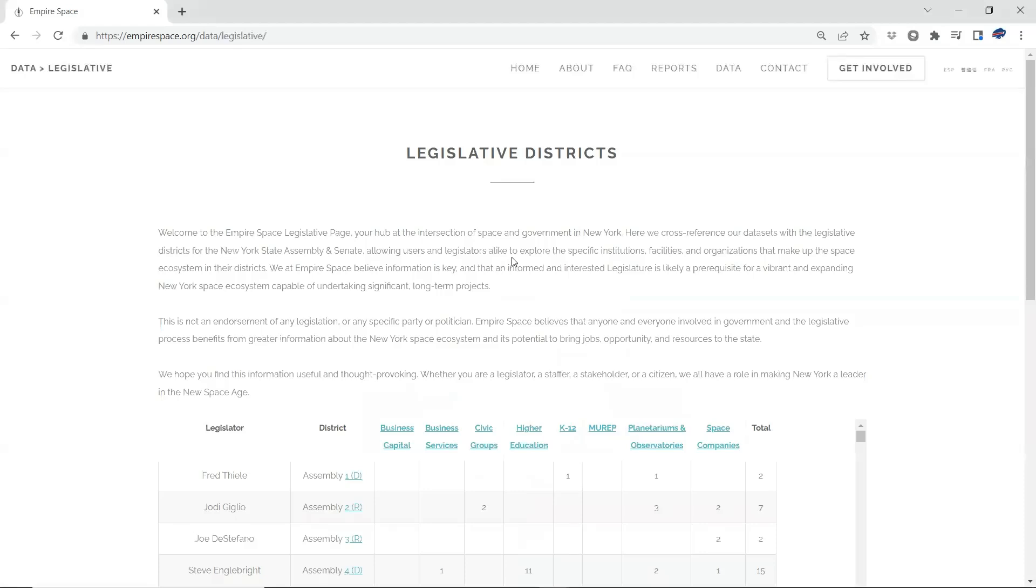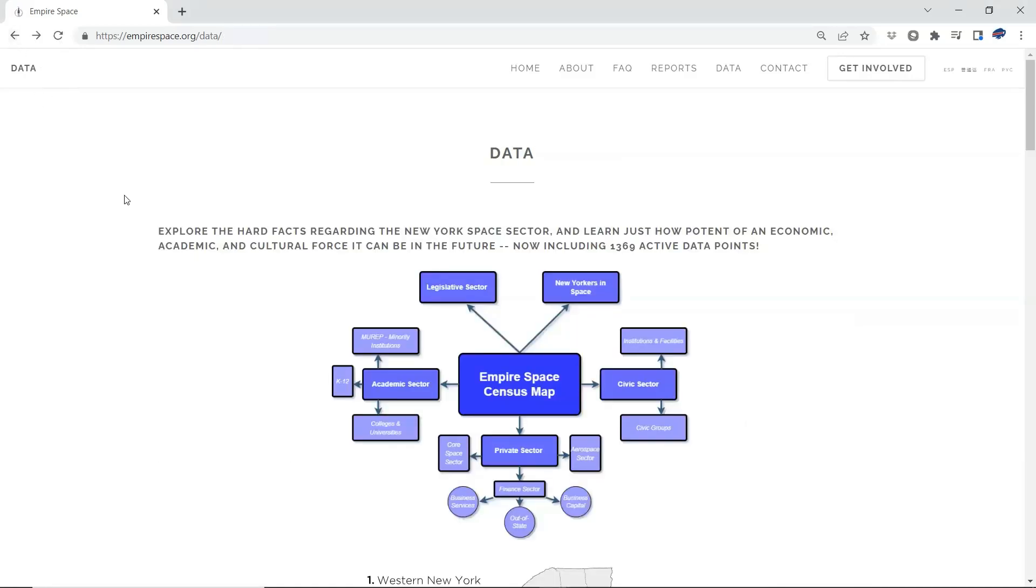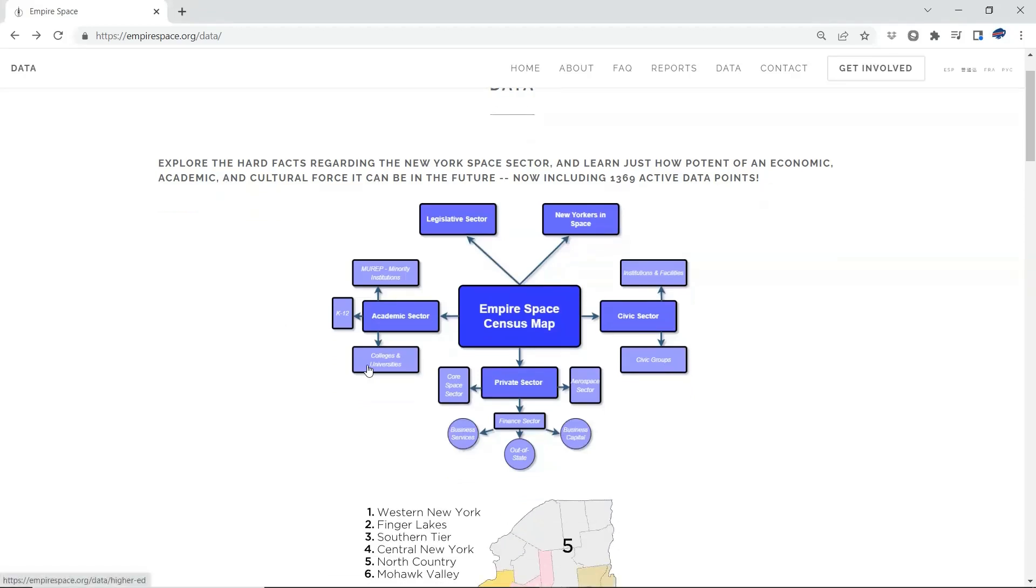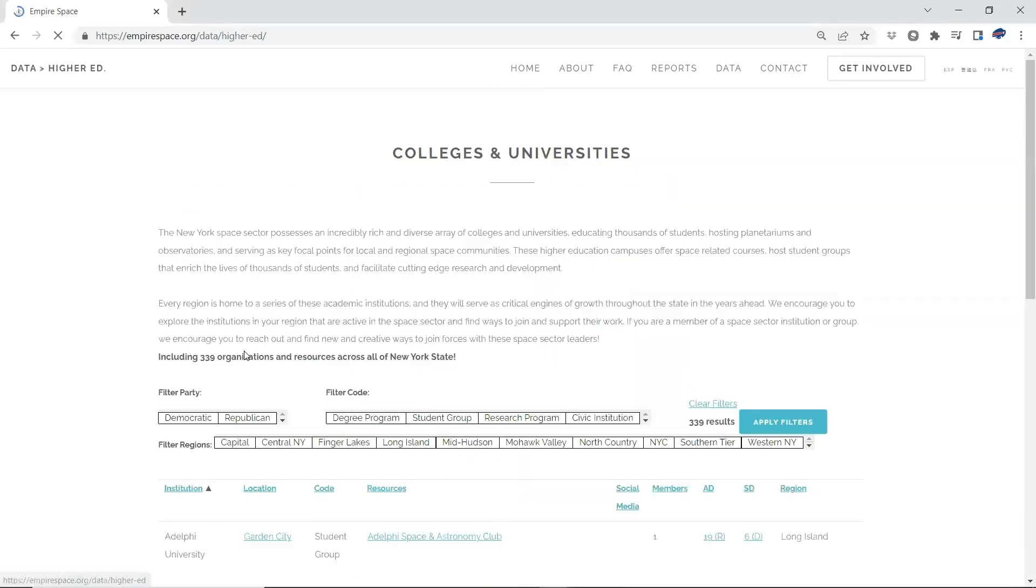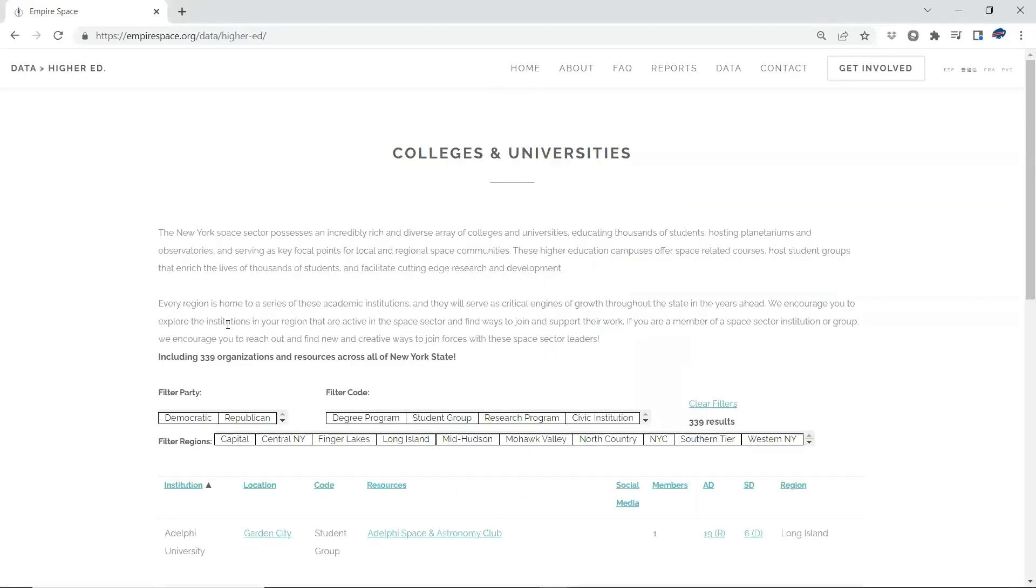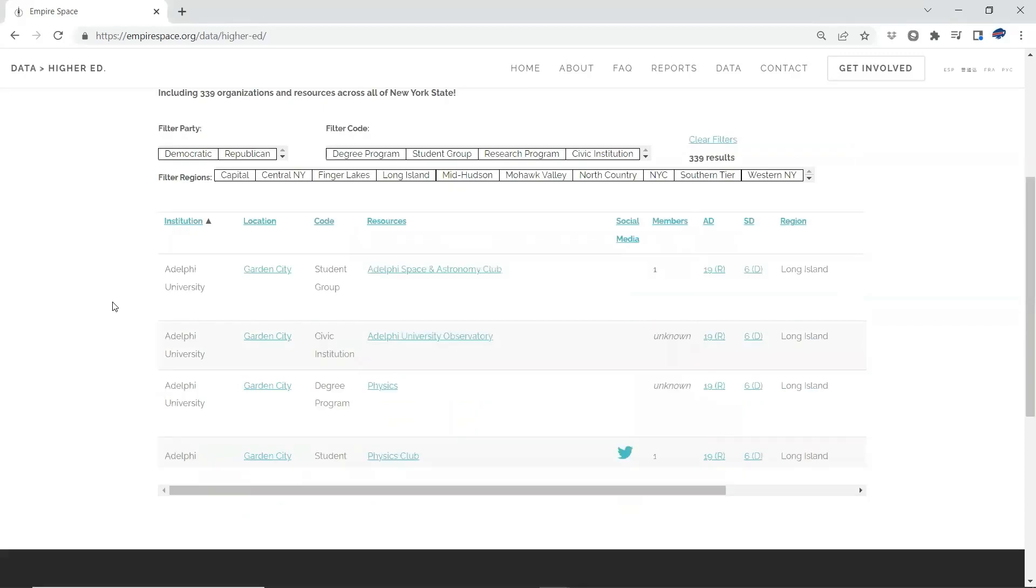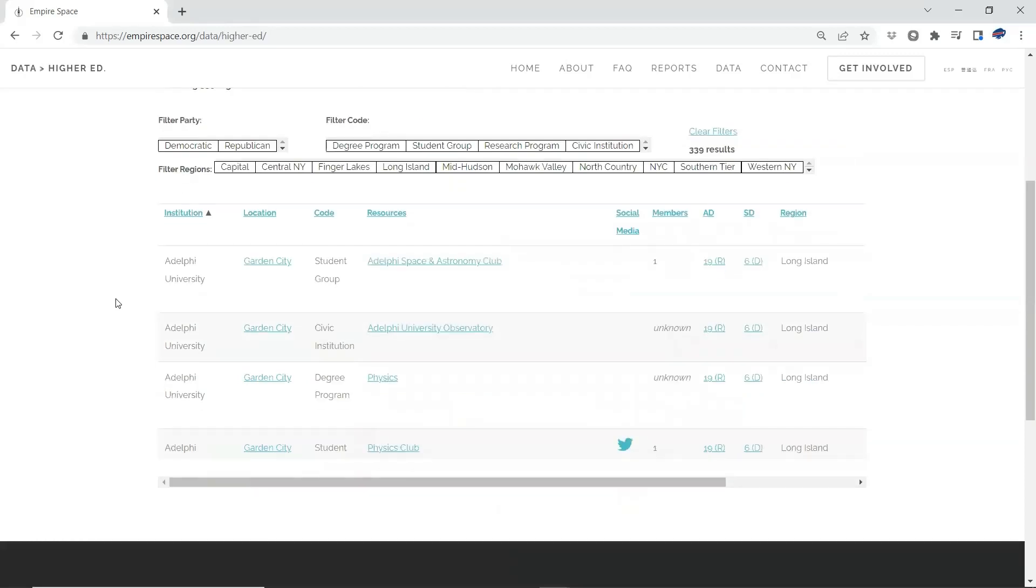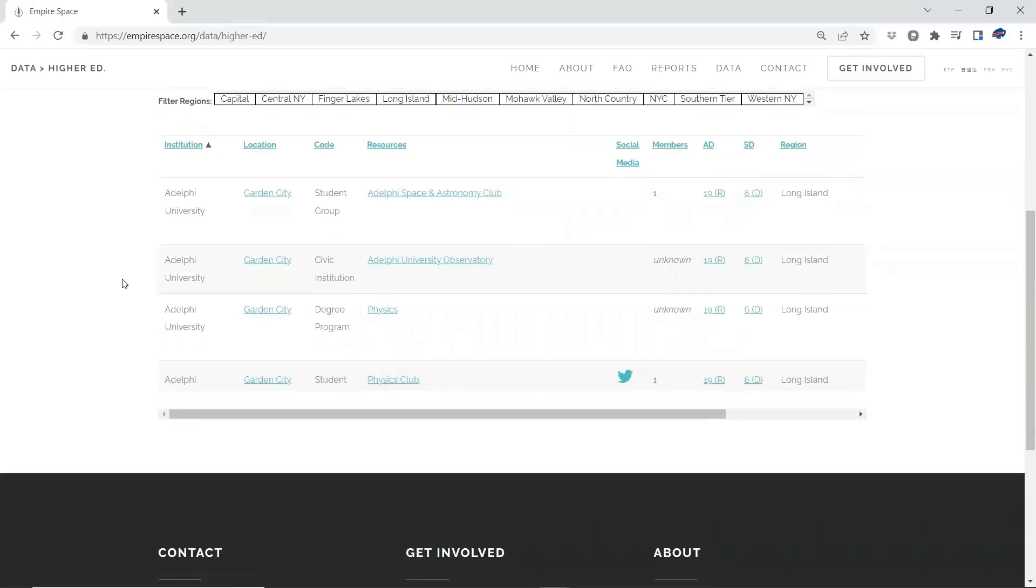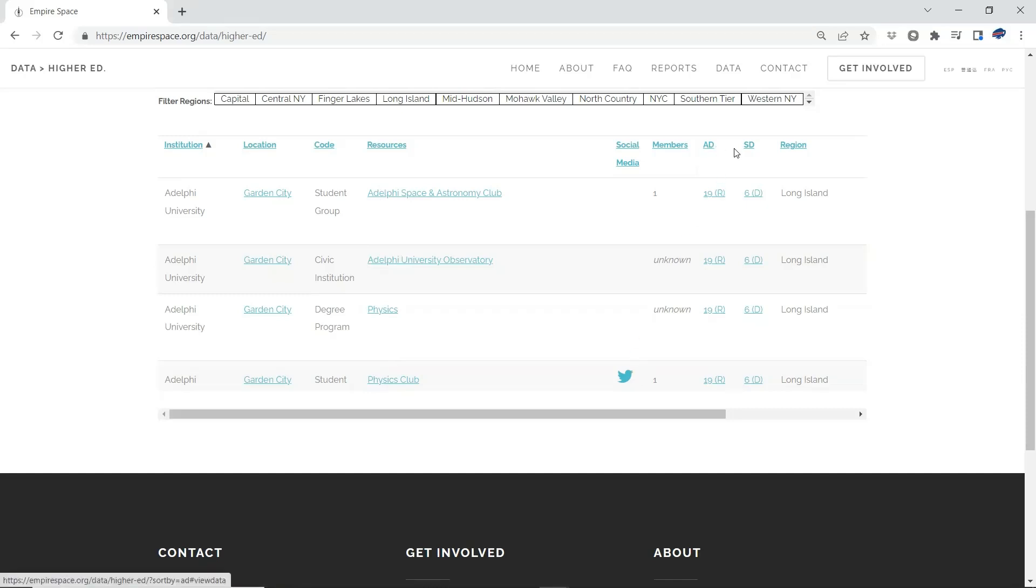This is the legislative database that we are going to talk about. But quick, I wanted to show you something else because all of these other tables have legislative information in them as well. And I'll show you a quick example. Come down here to colleges and universities. This is our colleges and universities database of all of the higher education space and aerospace organizations, student clubs, degree programs, et cetera, in the state. And you'll find institution, location, the type, resources available, social media links, if possible. And then the final columns here, you have AD and SD.